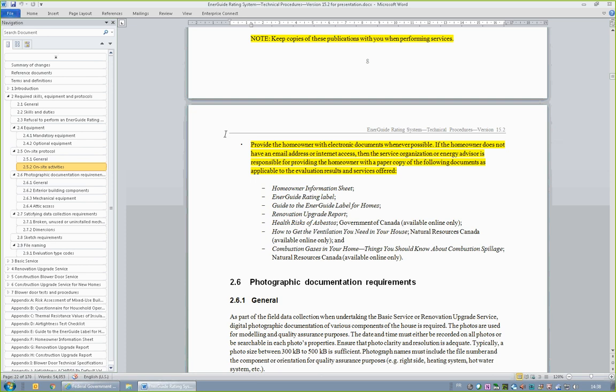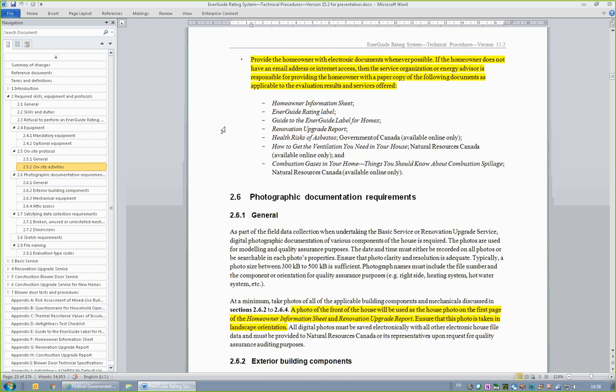When possible, Natural Resources Canada encourages energy advisors and service organizations to send reports and other documents in electronic format.